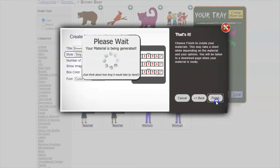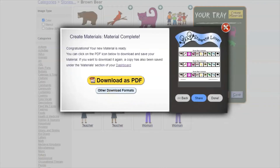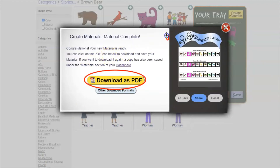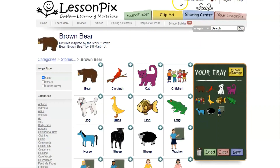Once you click finish, your materials will be generated and you'll have the option to download as a PDF. If I were going to download it I would download it, print it, laminate it, cut it, and velcro it just like usual.